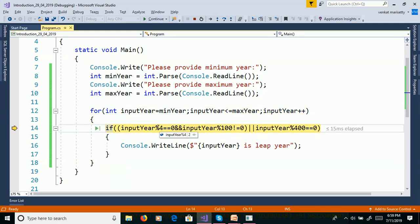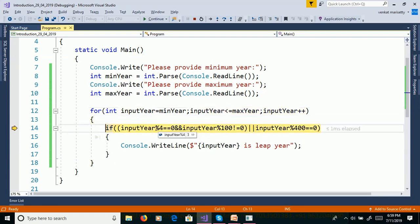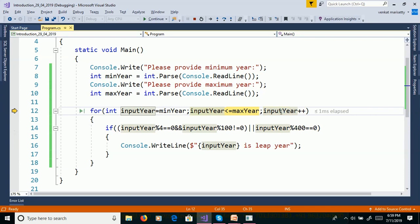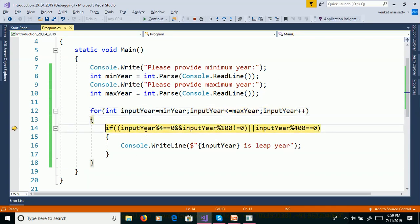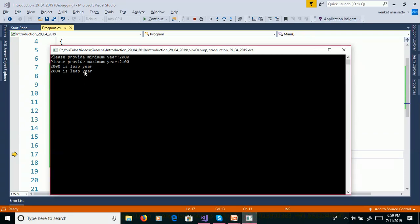2002 % 4 is not divisible by 4 — not a leap year. Then 2003 — not a leap year. Then 2004: 2004 % 4 is 0, and 2004 is not divisible by 100, so 2004 is a leap year. We are getting 2004 as a leap year, and like that it will continue.